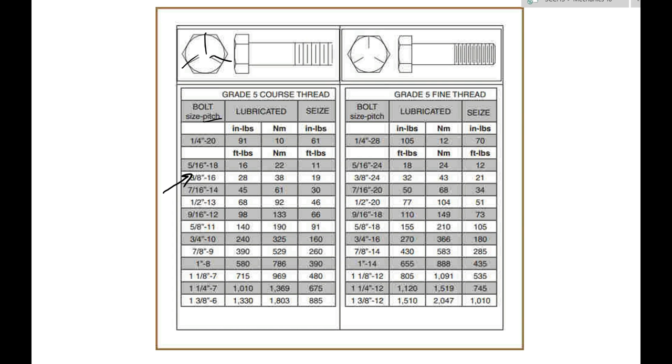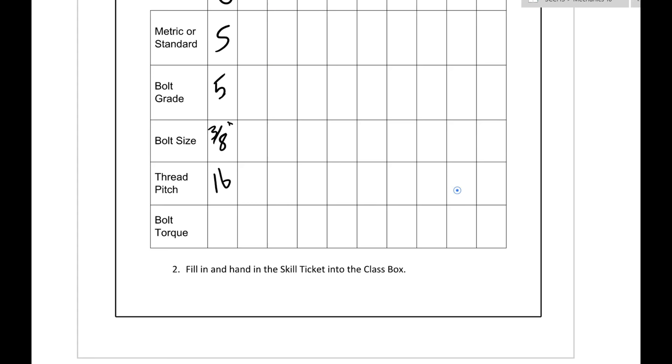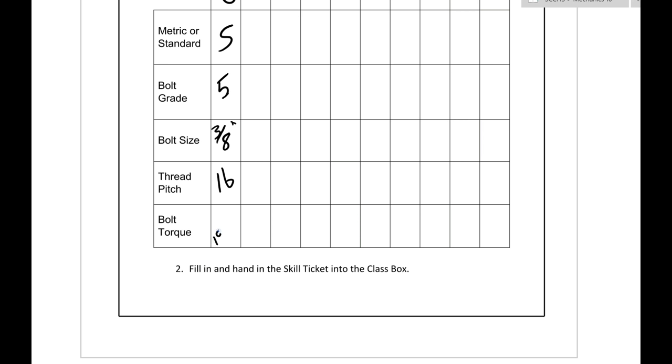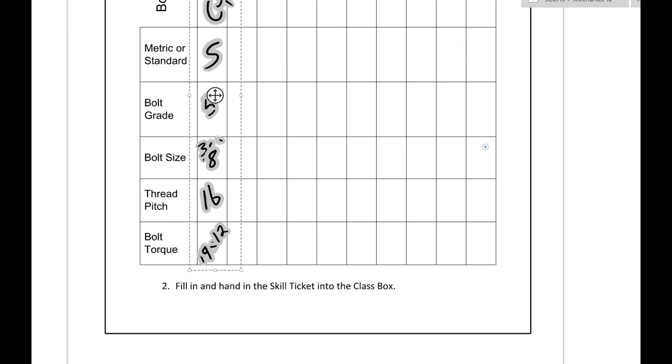You slide over and the number that we want to look at here is this 19. The 19 is in foot-pounds and we want to change it to inch-pounds. So therefore we would go over to bolt torque, we would go 19 times 12 which is inch-pounds, goes from foot-pounds to inch-pounds and then we would write that number right in this space right here.